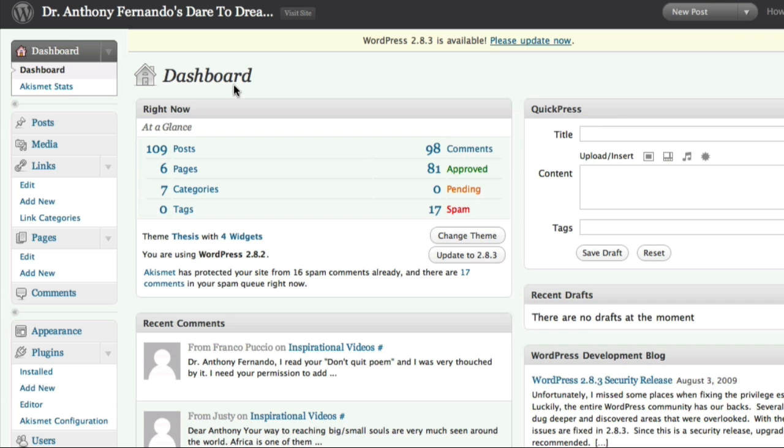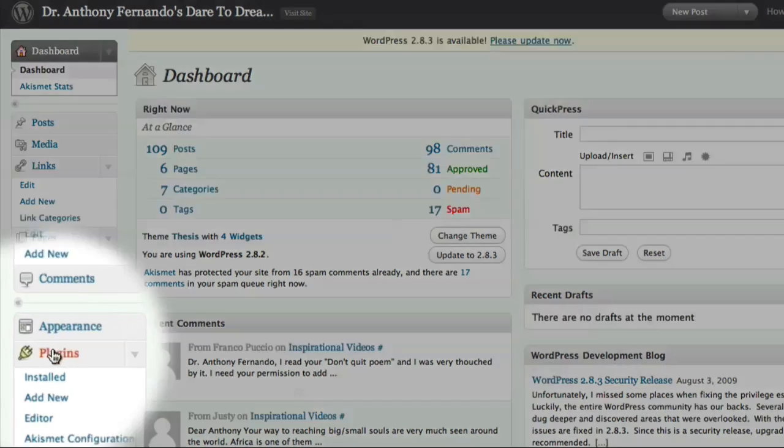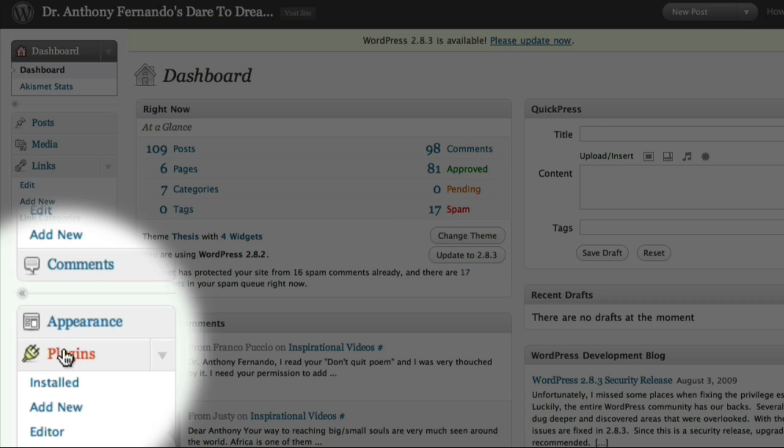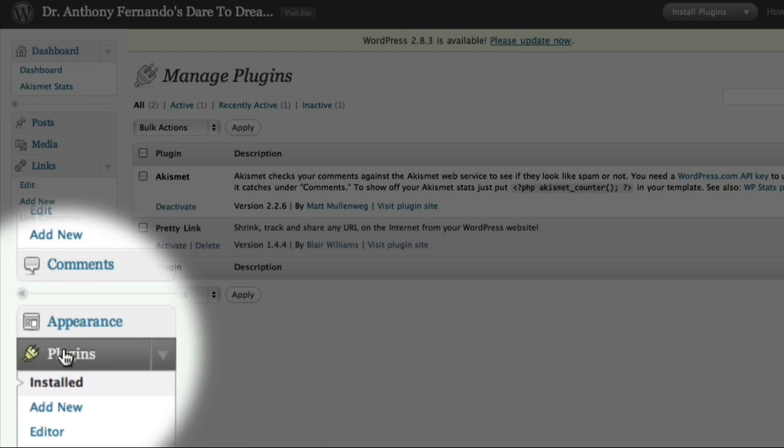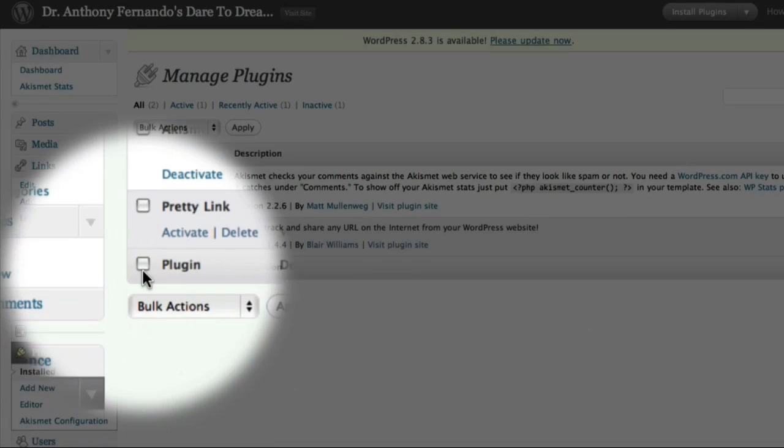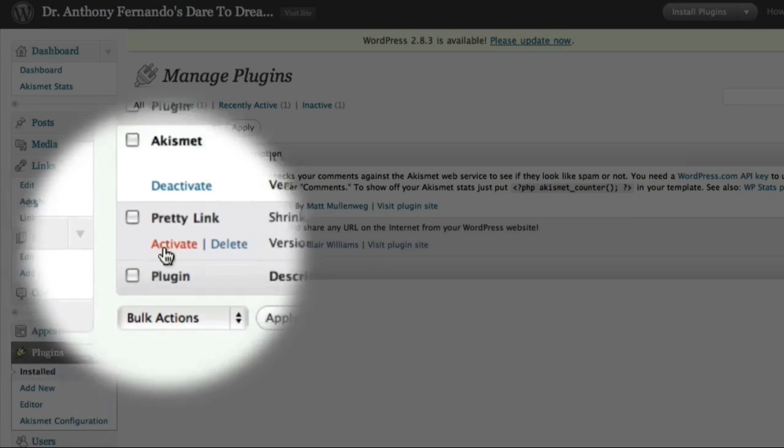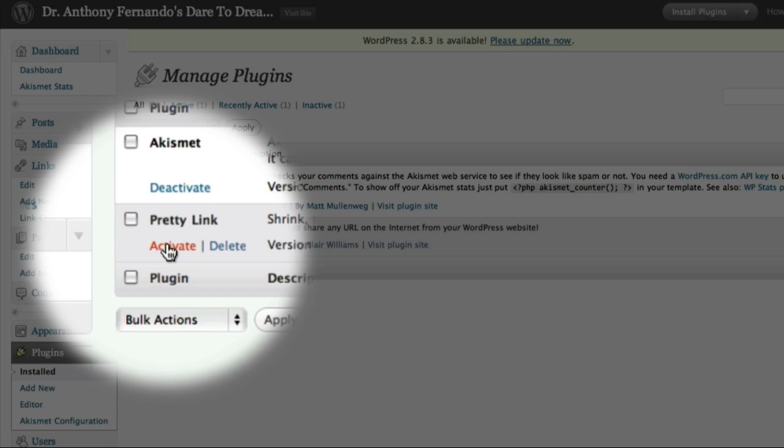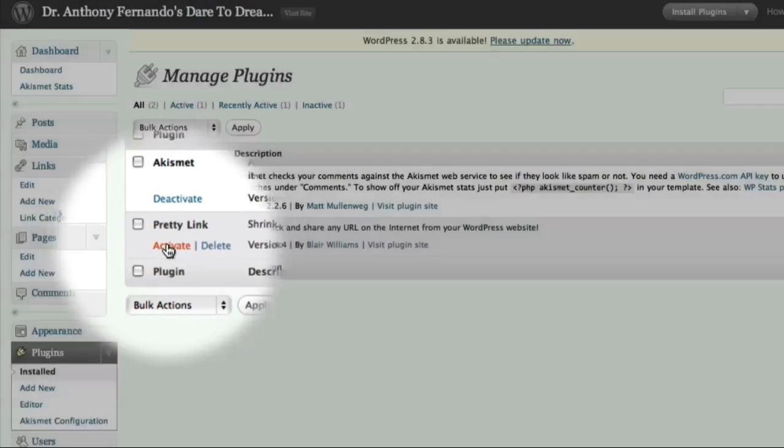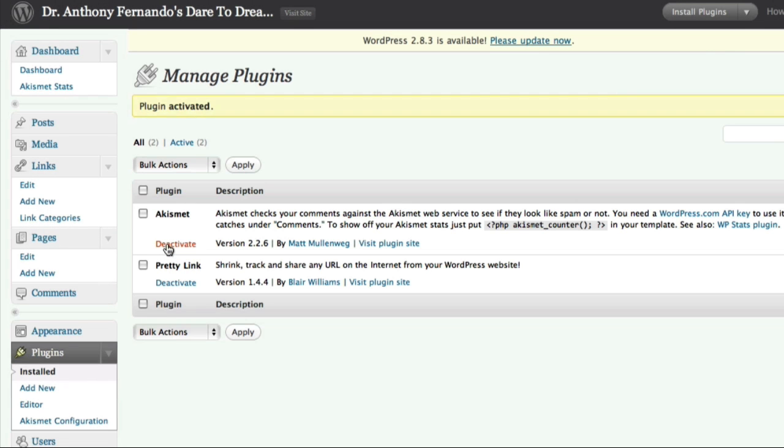Once the installation is complete, I can come back to the Manage Plugins page. And here I can activate the PrettyLink plugin. And now that the plugin is activated, I can close out from my blog and return to Market Samurai.